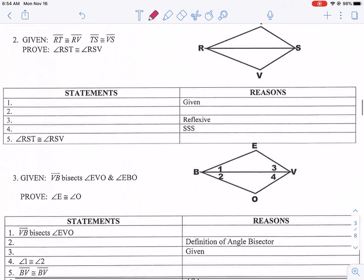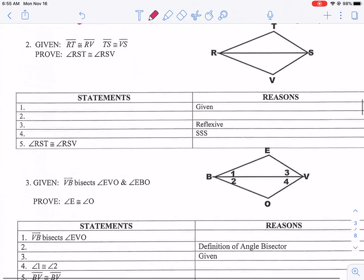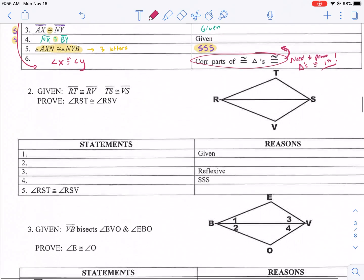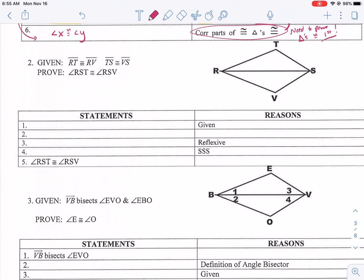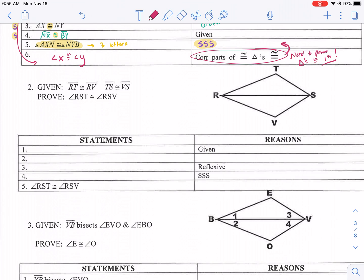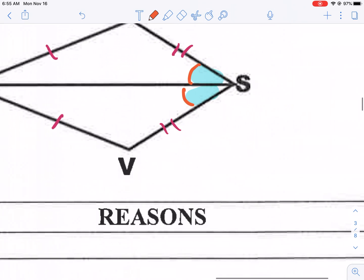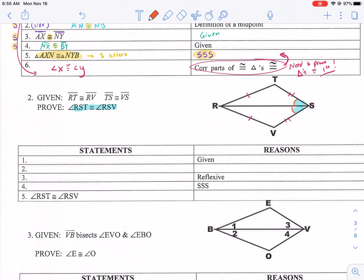Moving on to number two. I'll probably make a part two just so we can go over more examples — this is just your intro video. Given RT is congruent to RV, TS congruent to VS, prove angle RST is congruent to angle RSV. We want to prove those two angles congruent. RT congruent to RV — got that. TS congruent to VS — got that. I'll use orange so you can see the angles we want to prove more clearly.